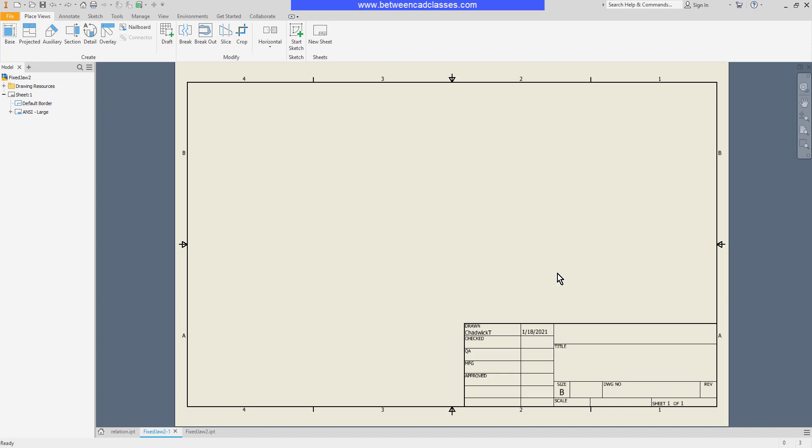The other is model dimensions, which are dimensions that can actually be used to modify the model. Model dimensions can either be added when the view is created or they can be added after the fact. We'll first look at adding model dimensions while placing a view.